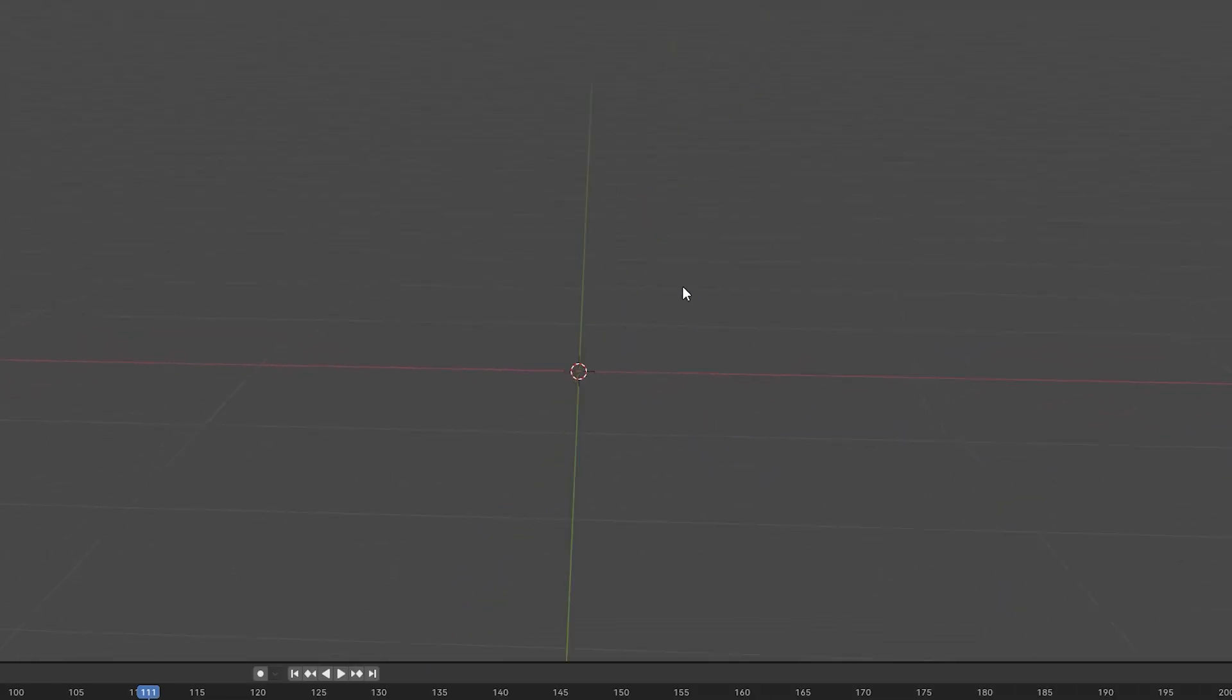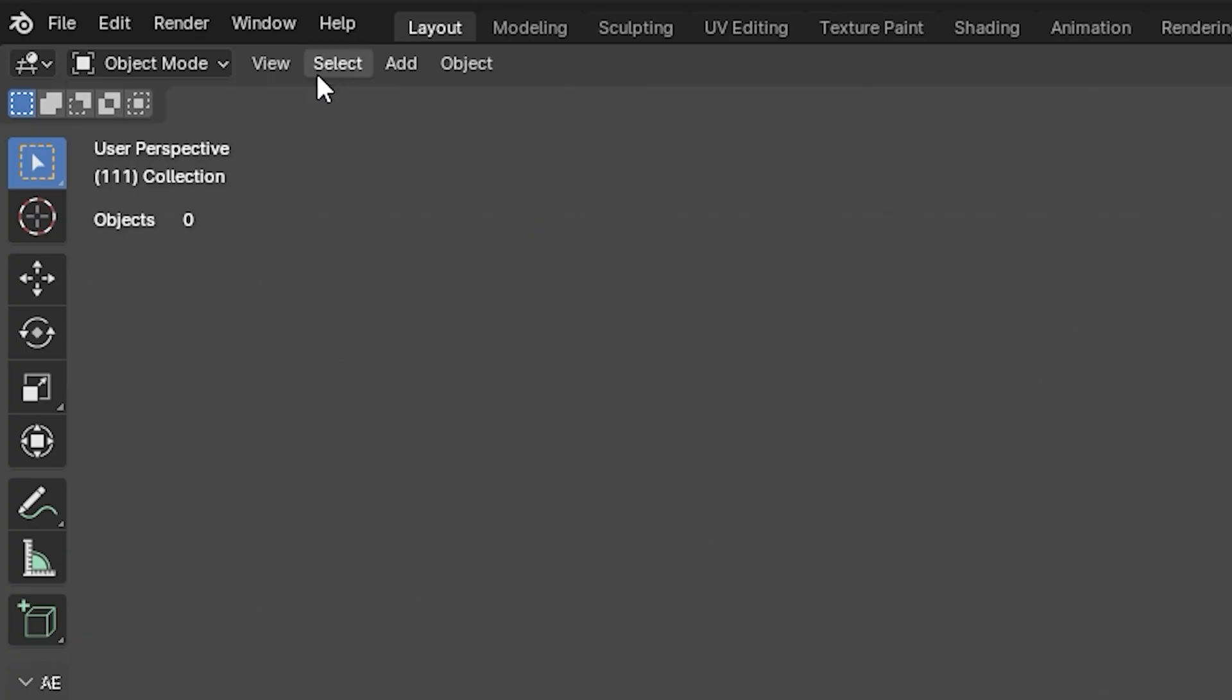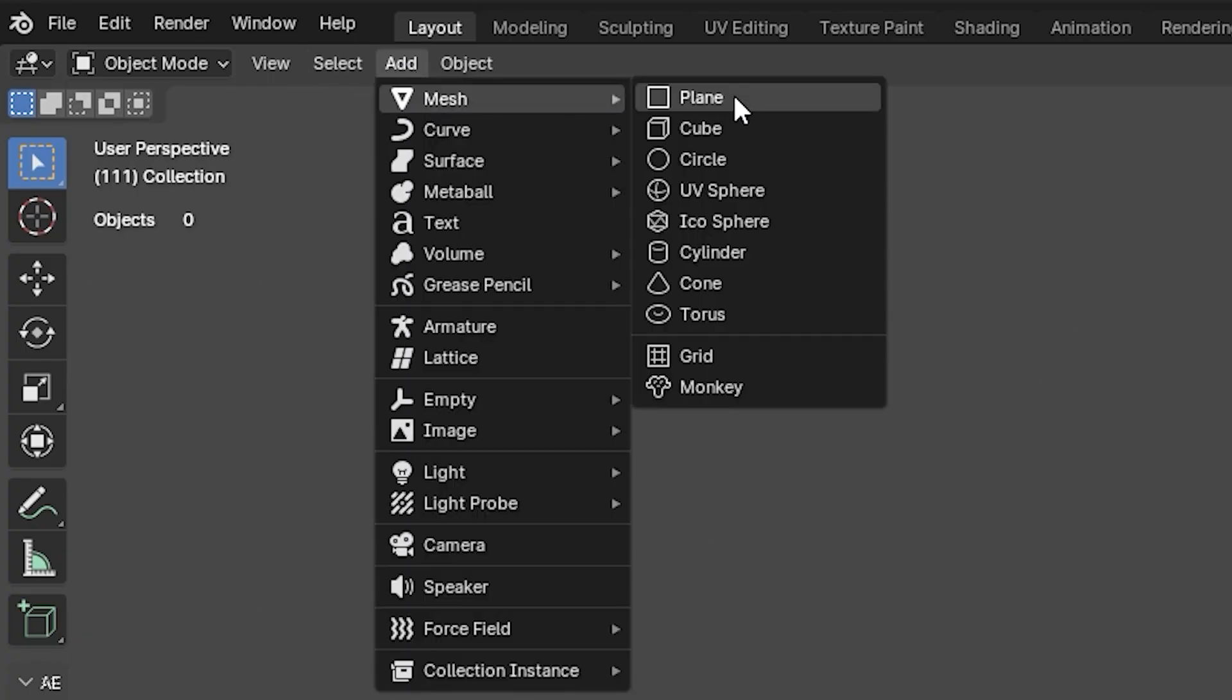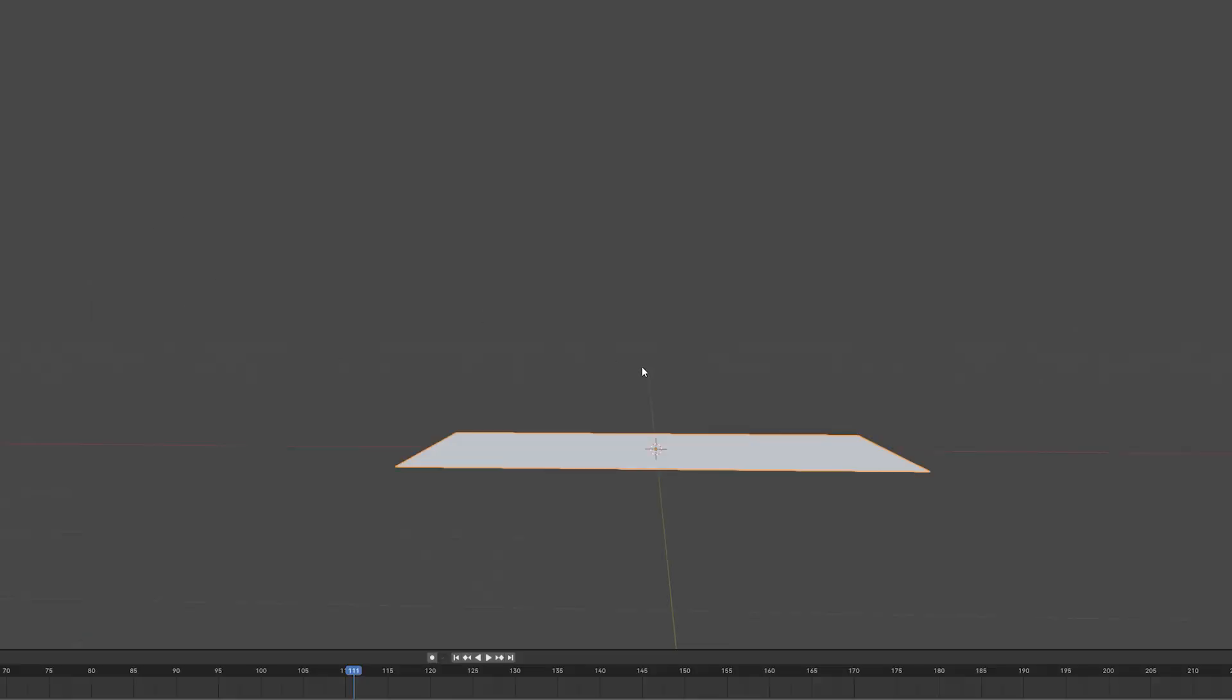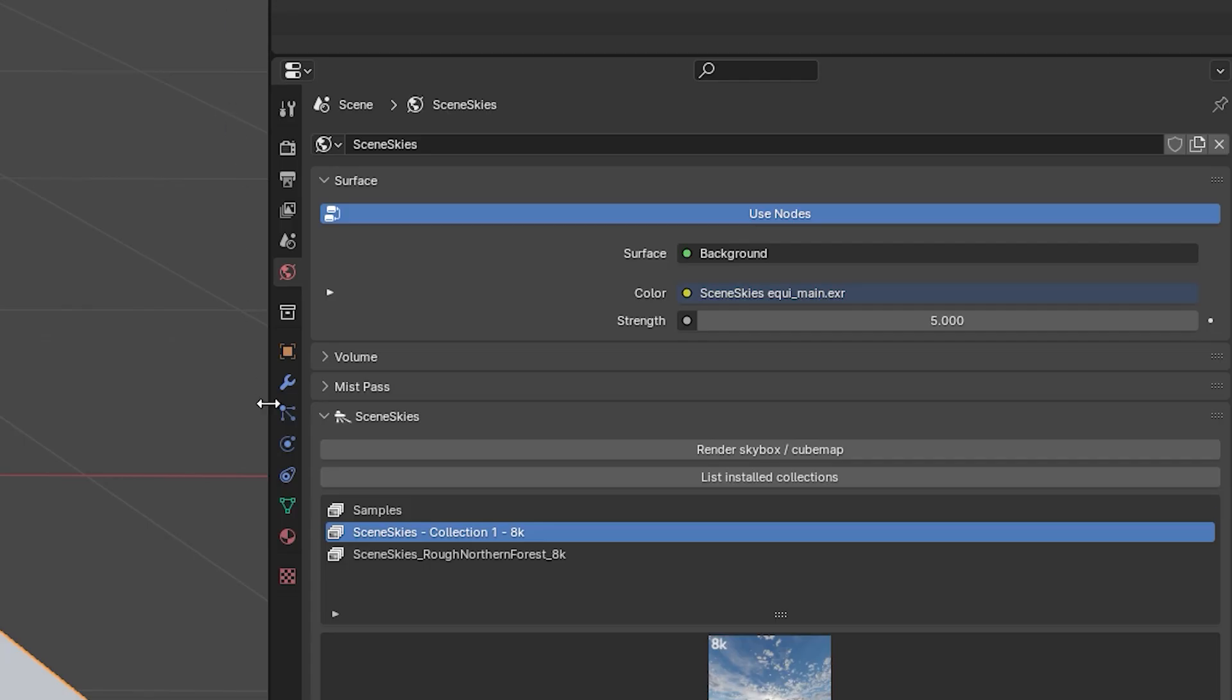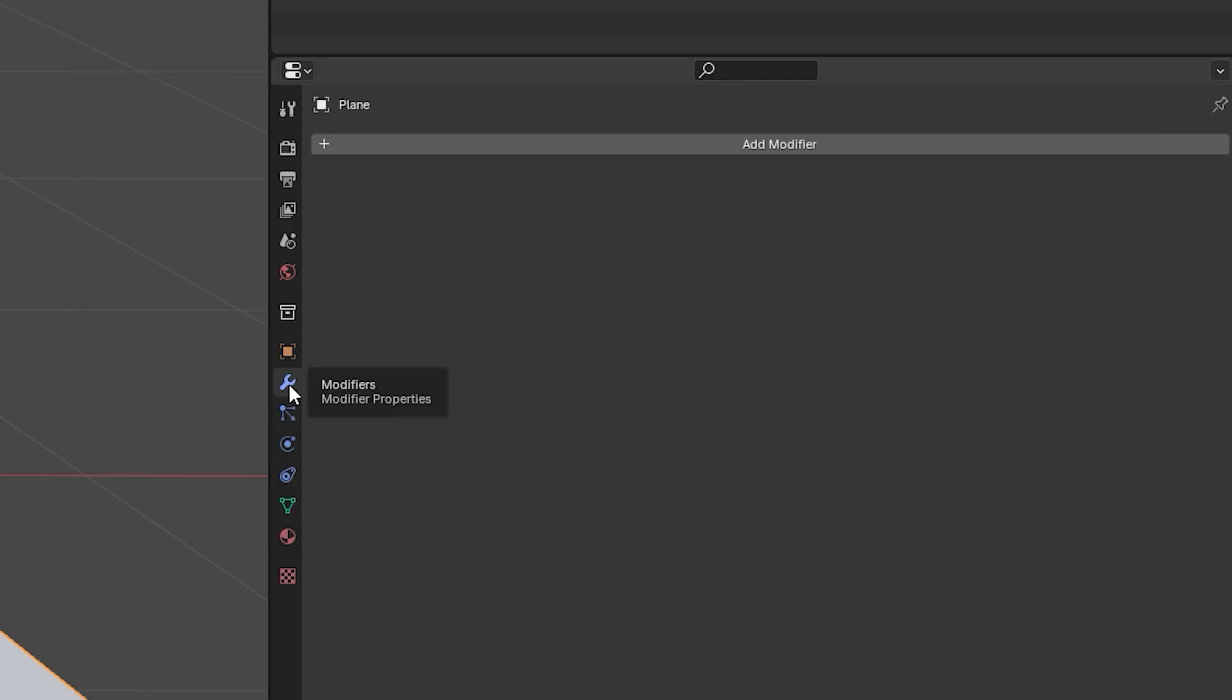Here we are inside Blender. The first thing we want to do is create a plane. Go up to Add, Mesh, Plane, then hit S and scale it up. Next, come into your Physics Property and hit Collision. This is going to create the floor.